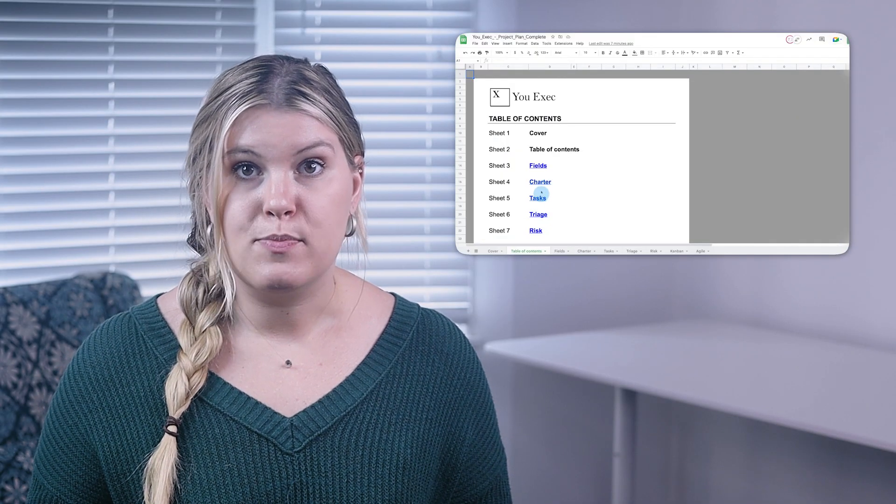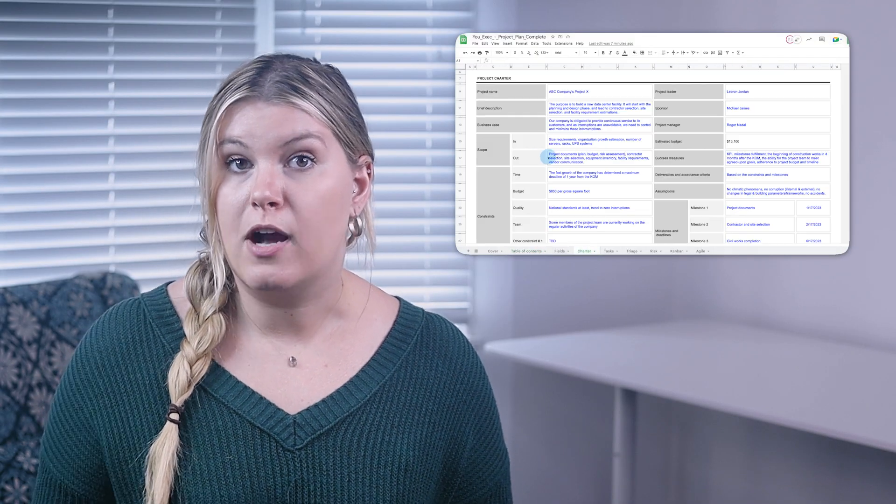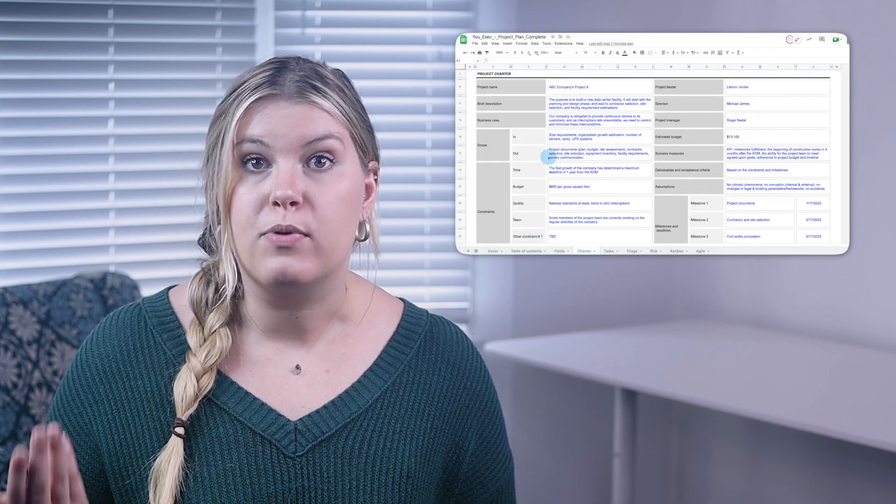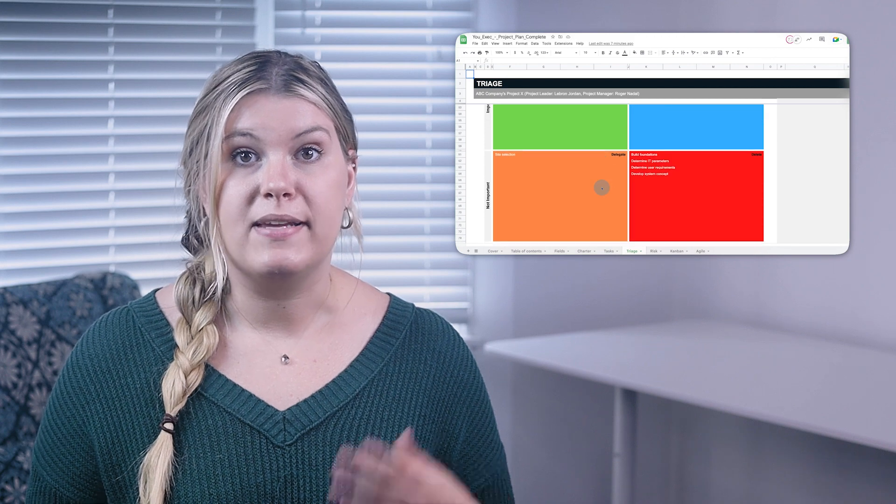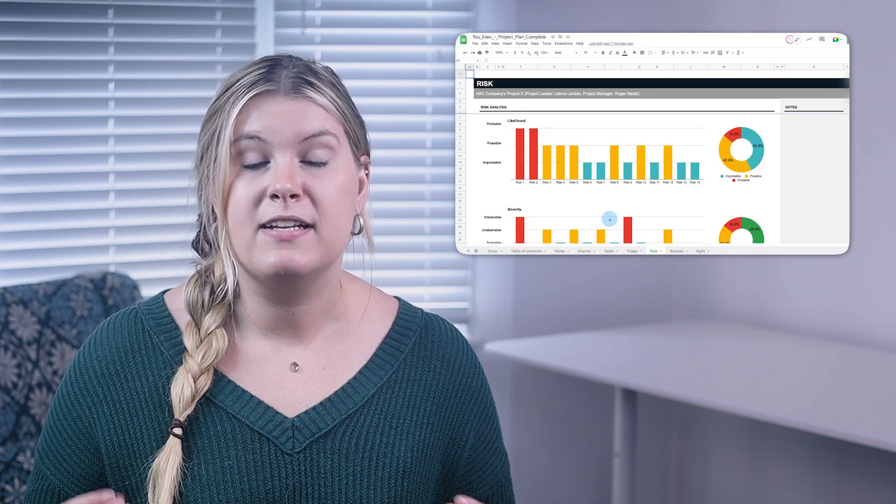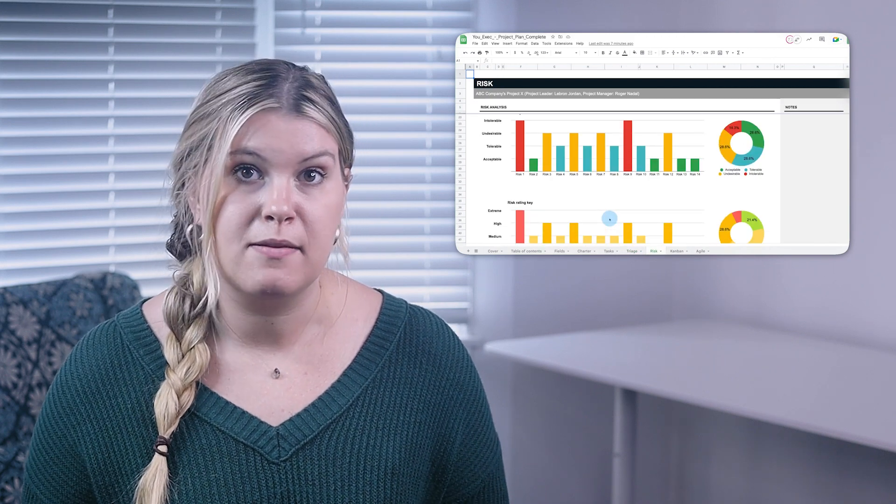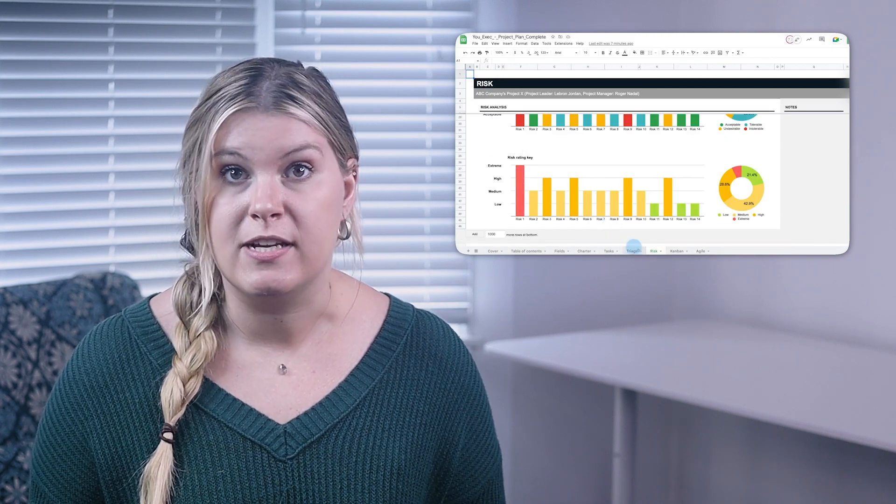No matter your management style and project plan layout preferences, this template can be downloaded and is fully customizable to your needs. Let's now review how to use this spreadsheet.